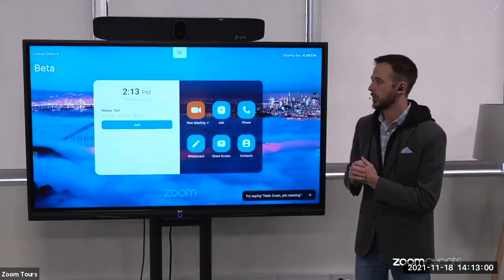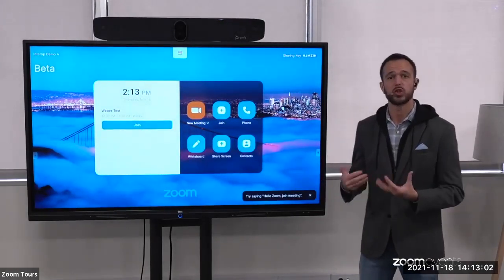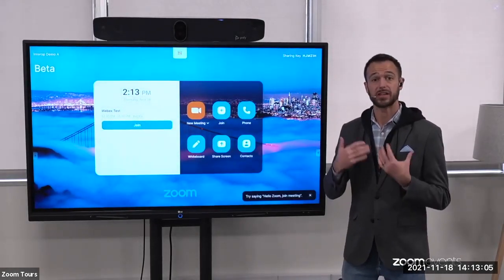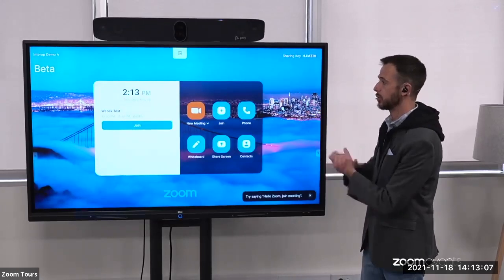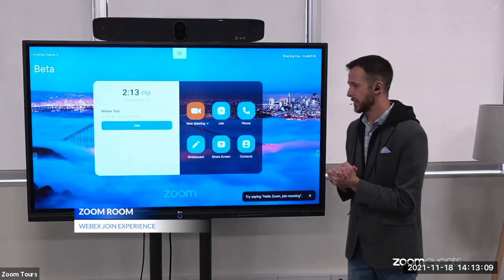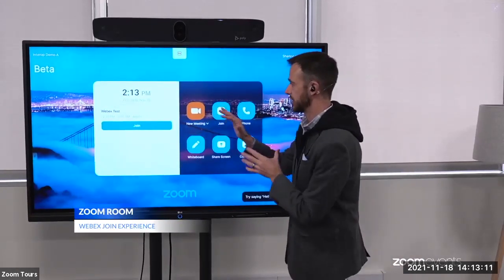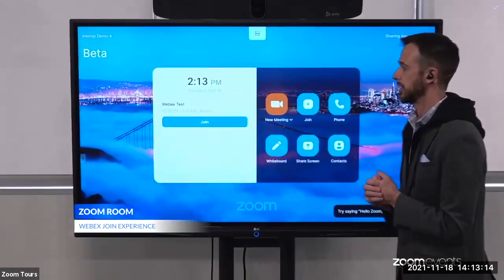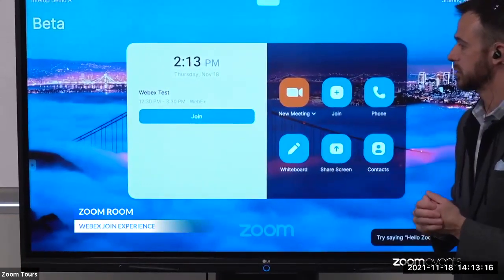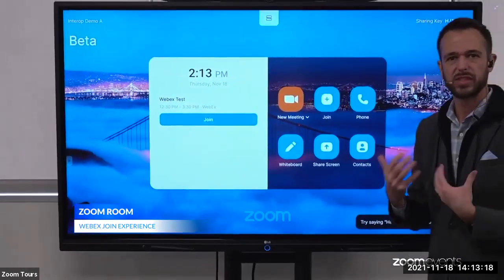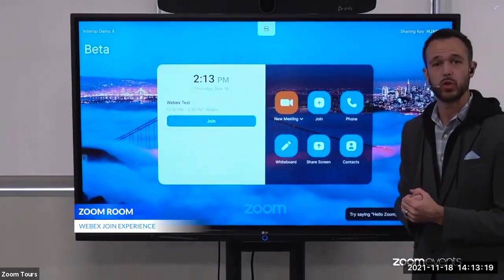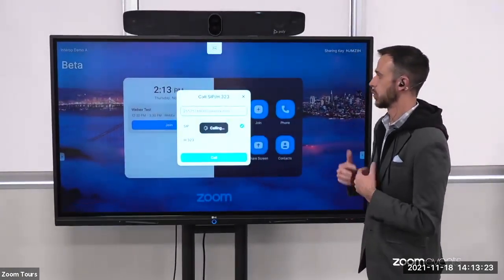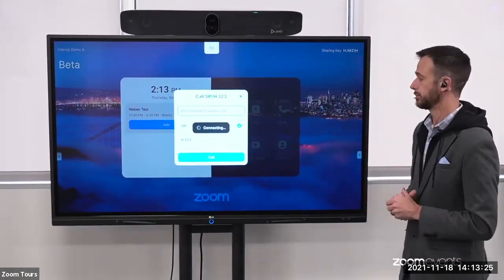Here we are with a native Zoom Room, and we wanted to showcase the experience of joining into a WebEx meeting. This is the normal Zoom Rooms interface here. The meeting appears the same way it does on a Zoom meeting — we see the meeting subject, we see the join experience, very consistent with the same experience of joining into a Zoom meeting — and we'll go ahead and get connected to this WebEx meeting from a native Zoom Room.